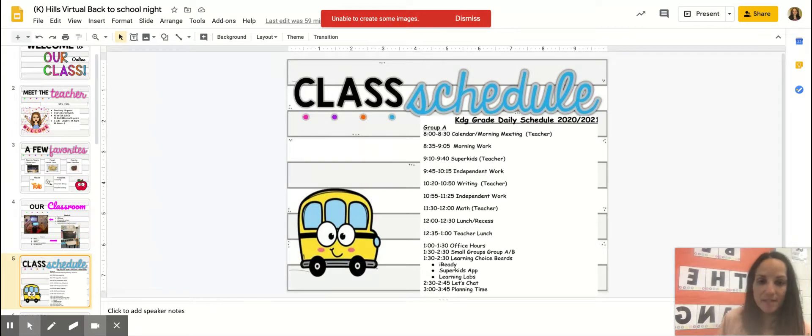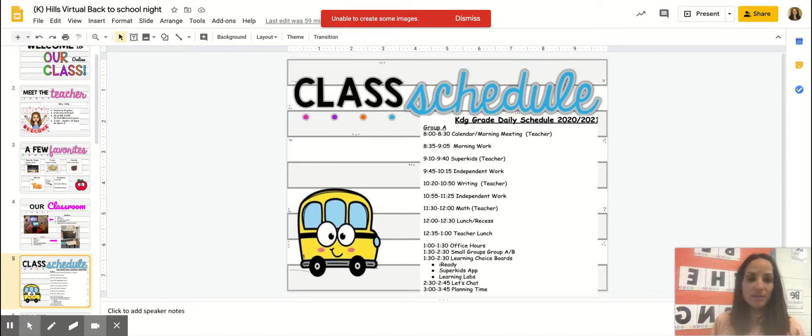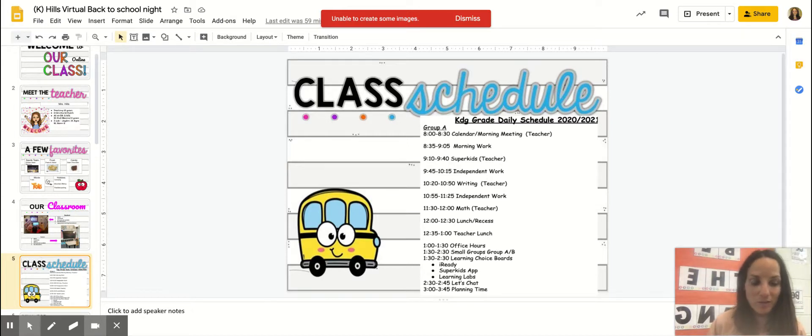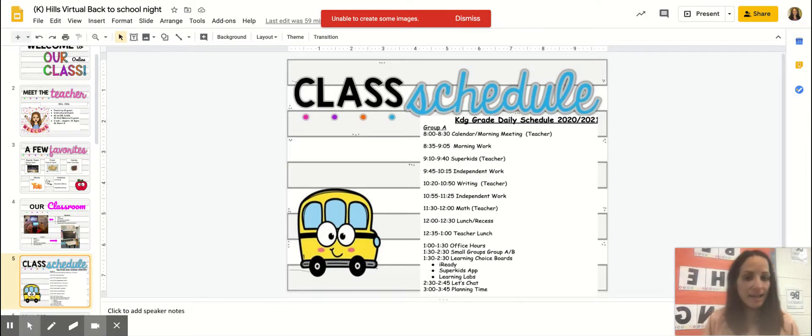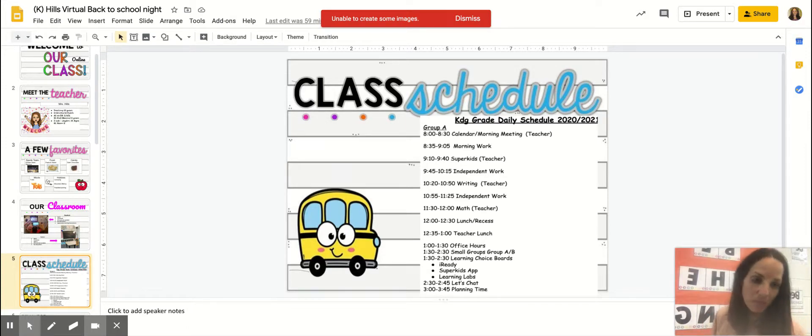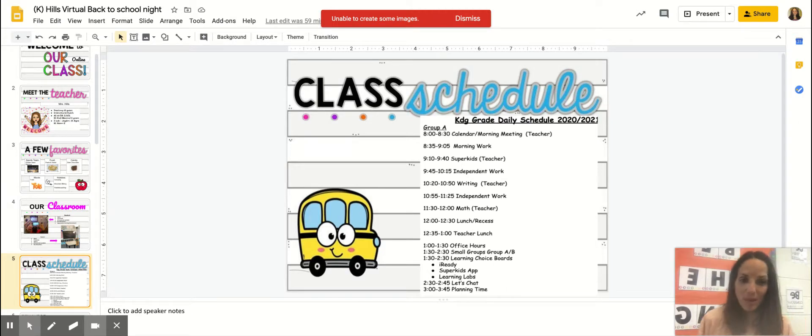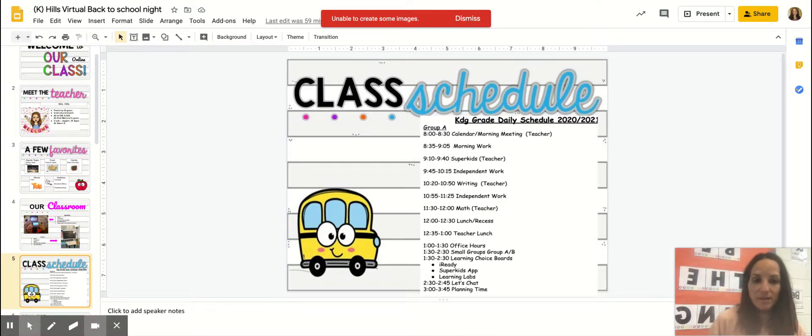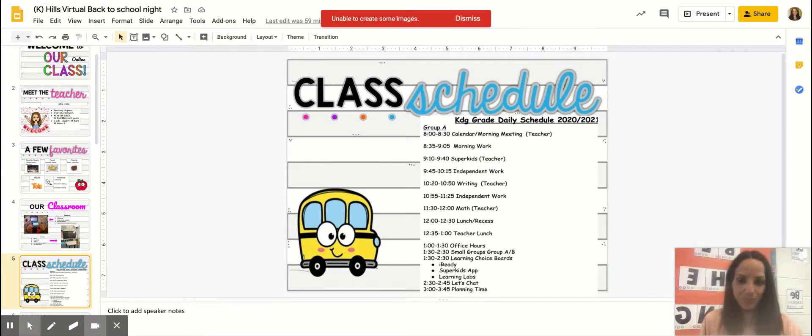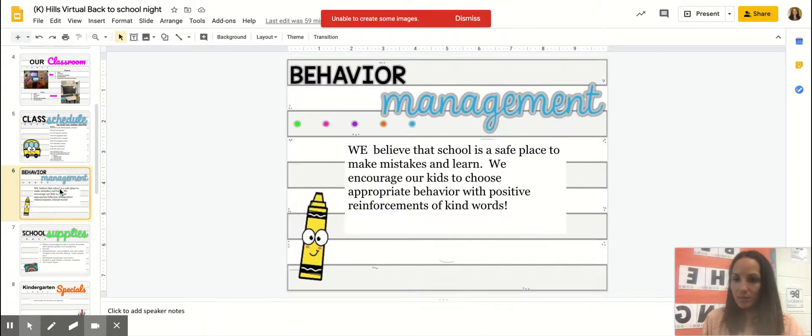And then to wrap up the day, we will do a Let's Chat. This is where I would like to bring everyone back together and talk about our learning and reflect on our learning for that day, and then we will talk about the next day as well. And at the very end of the day I will have some planning time that will help me prepare for the next day's instruction. So this is Group A. Group B is going to be very similar, just flip-flopped in the schedule.